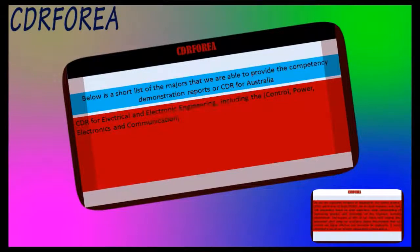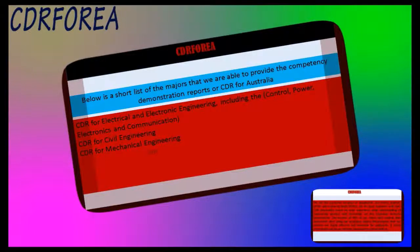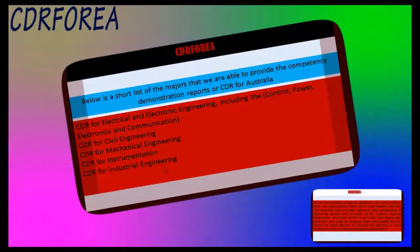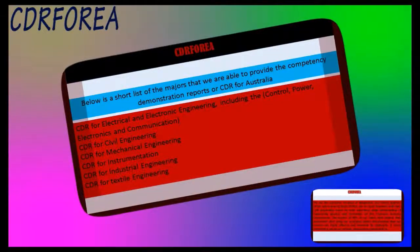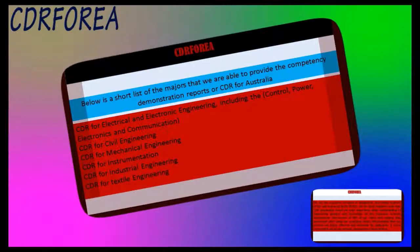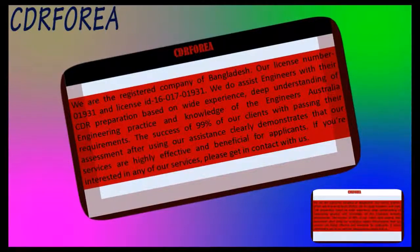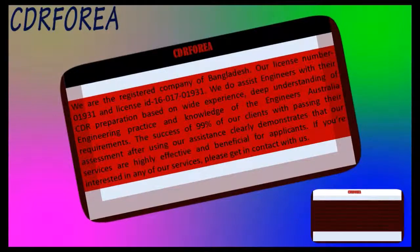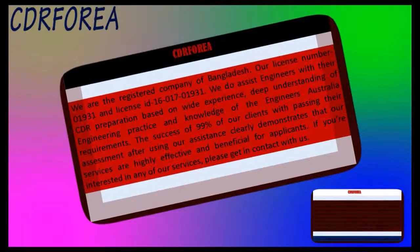CDR for electrical and electronic engineering, including control, power, electronics, and communication. CDR for civil engineering. CDR for mechanical engineering. CDR for instrumentation. CDR for industrial engineering. CDR for textile engineering. We are a registered company of Bangladesh, with license number 01931 and license ID 16-017-01931.